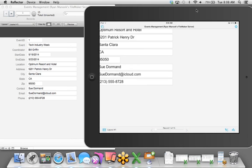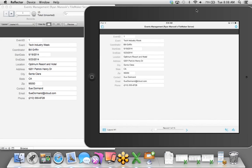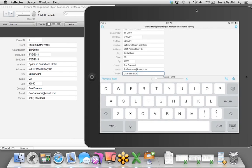Storing files locally is a great option if you want to continue entering data in areas without a great network connection. I'll tap on the Hosts icon, which shows all hosts on the local area network hosting FileMaker solutions. If I want to access a solution outside the local area network, I tap the Add Host option at the top. I can see Ryan Manuk's FileMaker Server, tap on that, and there's the Events Management database I uploaded — so I'll tap on that.